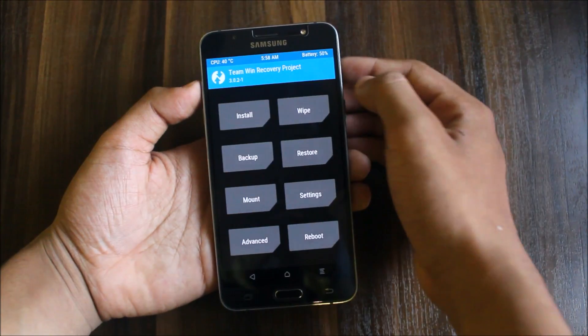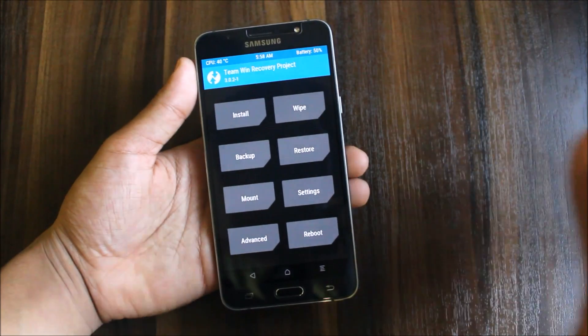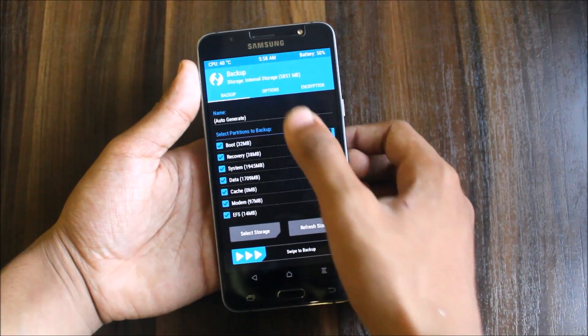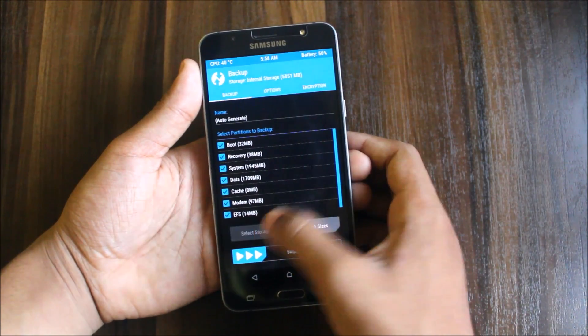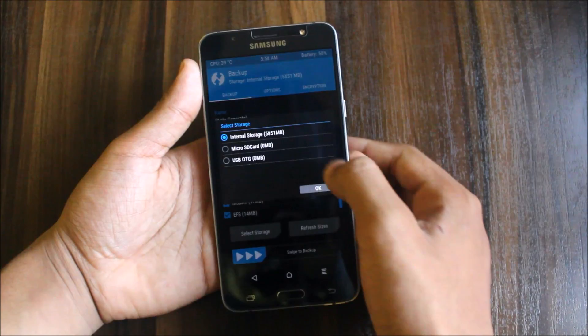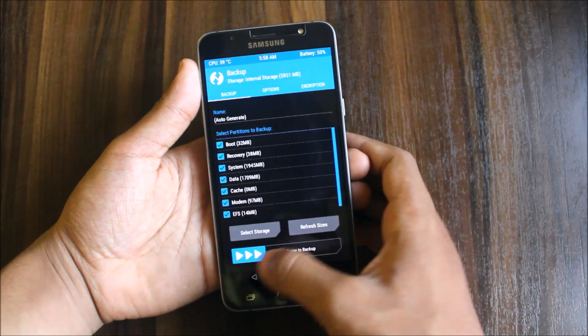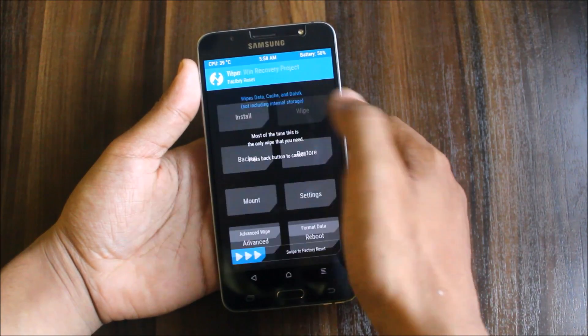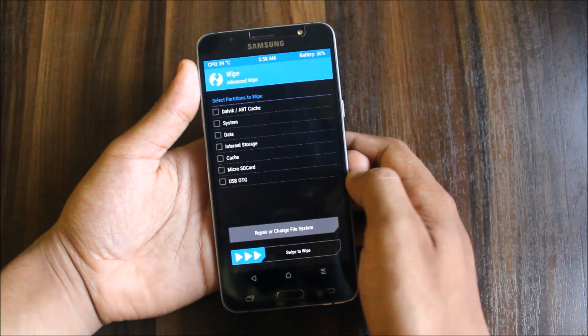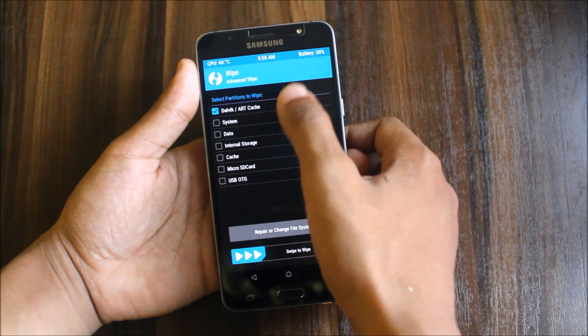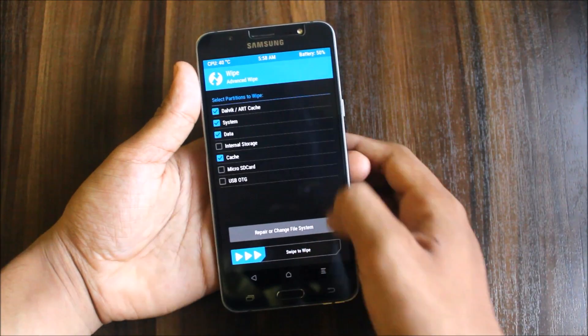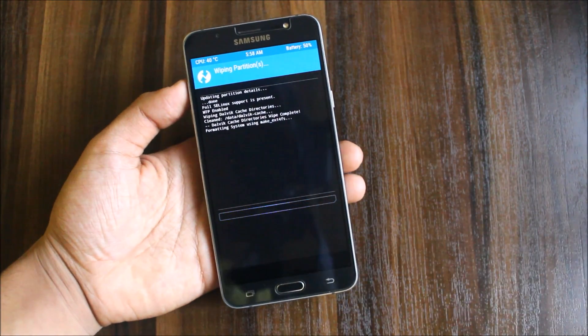In TWRP, first of all backup your old ROM. Select everything, select storage internal or SD card, then backup. Go to wipe, advanced wipe, select Dalvik, system, data, cache, and swipe to wipe.